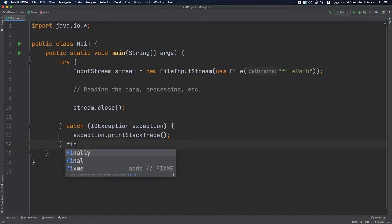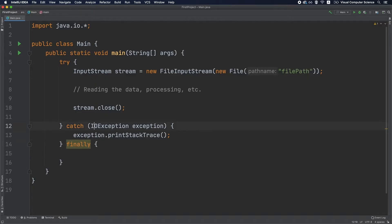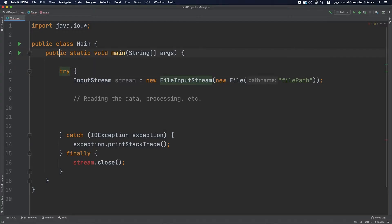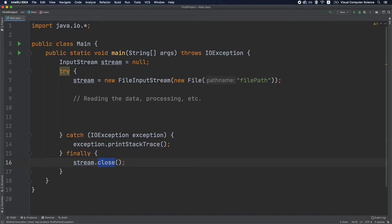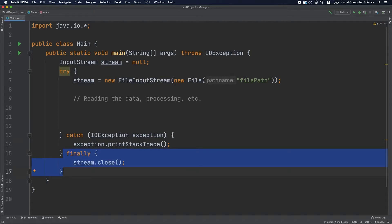To solve this, the first option is to add a finally block to any try-catch that uses resources, and in that finally block make sure to close the stream. This solution is a bit ugly because the stream variable needs to be declared outside the try-catch scope, initialized to null, and you still need to handle IOException in the finally block. The reason to use a finally block is that it's always called, whether or not an exception is thrown or handled.